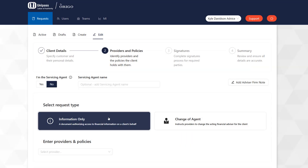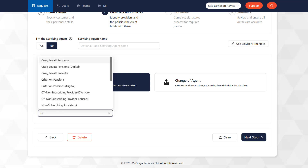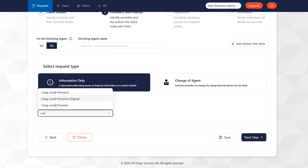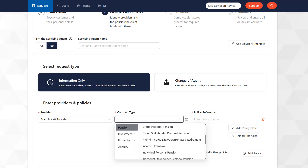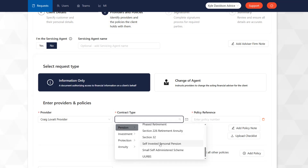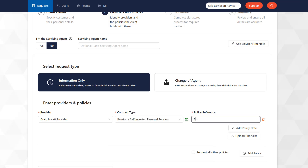Select the request type — Information Only or Change of Agent — and then choose the first provider you wish to submit the LOA request to. Choose the contract type and then enter the policy number.